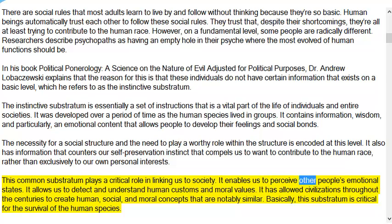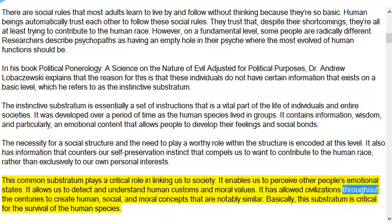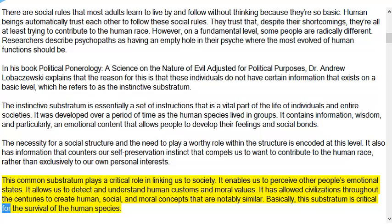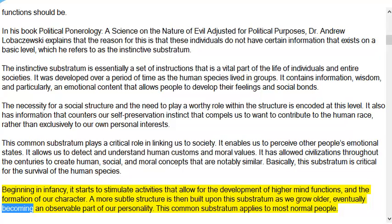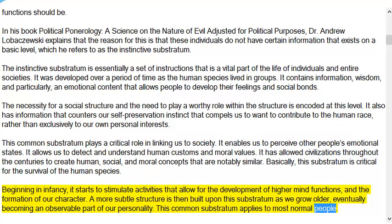The instinctive substratum enables us to perceive other people's emotional states and allows us to detect and understand human customs and moral values. It has allowed civilizations throughout the centuries to create human, social, and moral concepts that are notably similar. Basically, this substratum is critical for the survival of the human species. Beginning in infancy, it stimulates activities that allow for the development of higher mind functions and the formation of our character. A more subtle structure is then built upon this substratum as we grow older, eventually becoming an observable part of our personality.